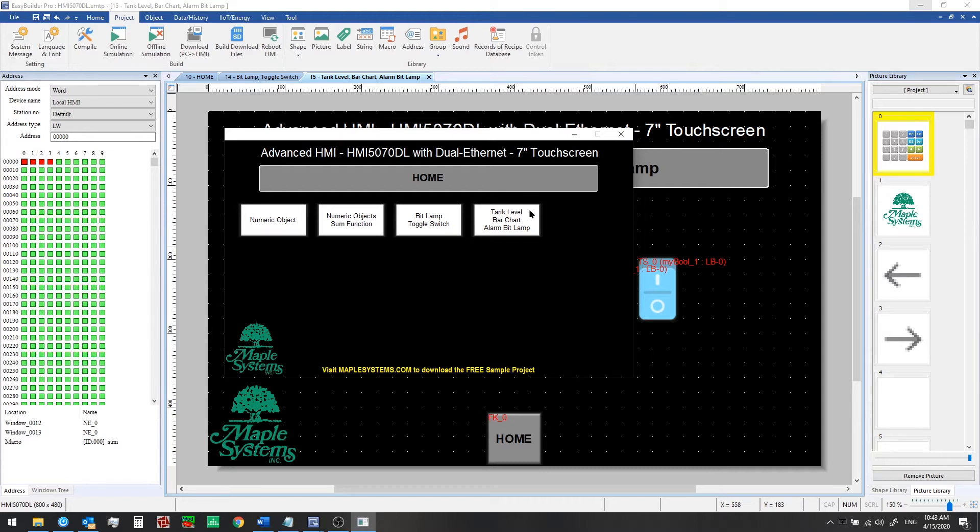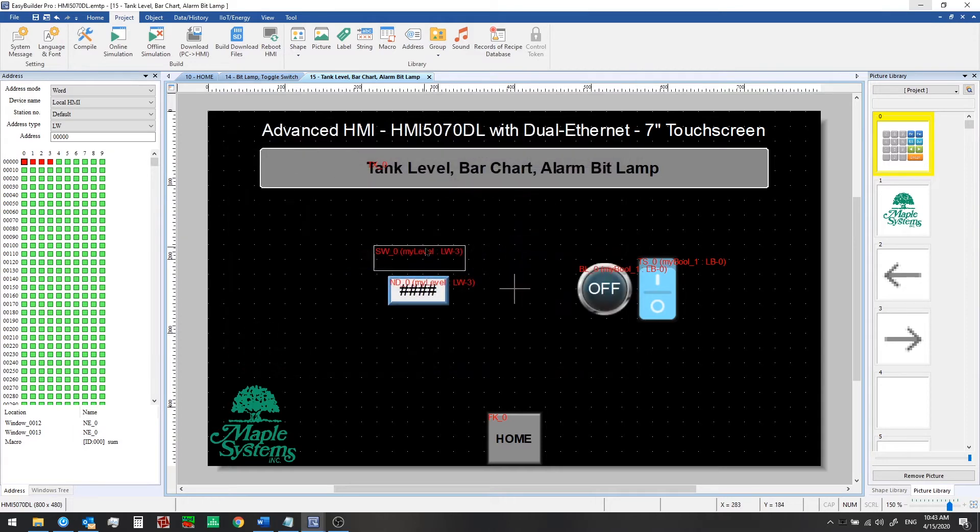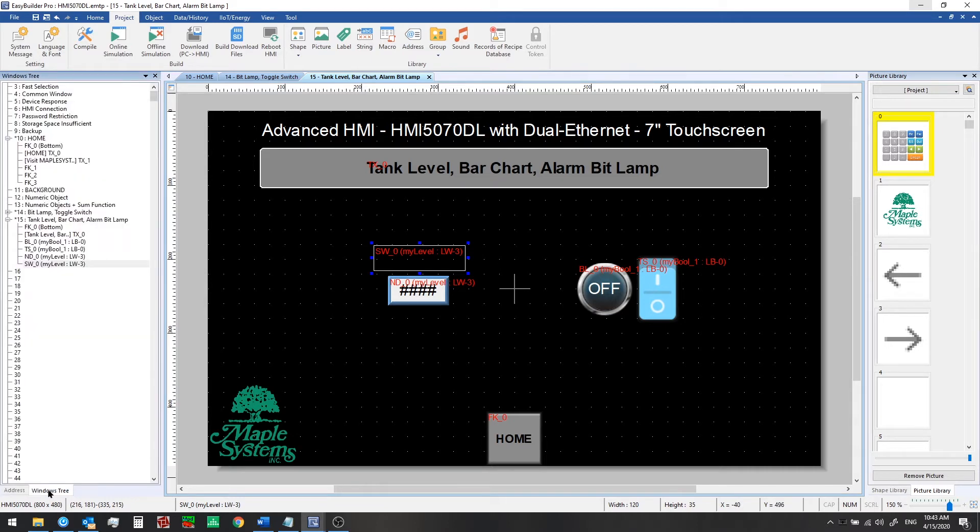So what's happening is we place the set word object on the window in question. So that will only run when we navigate to this window. If instead we want it to run all the time in the background we can place it on the common window.